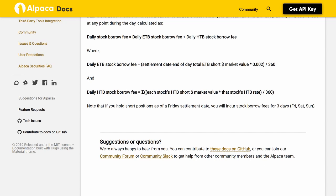Note that if you hold short positions as of a Friday settlement date, you will incur stock borrow fees for three days (Friday, Saturday, Sunday). For suggestions or questions, you can contribute to the docs on GitHub, or join the community forum or community Slack to get help from other community members and the Alpaca team.